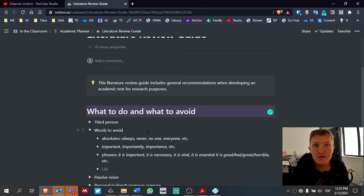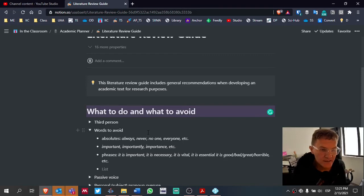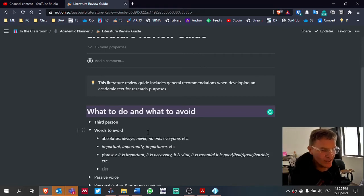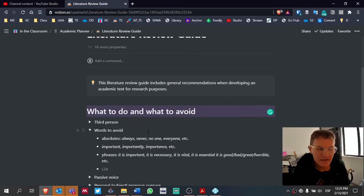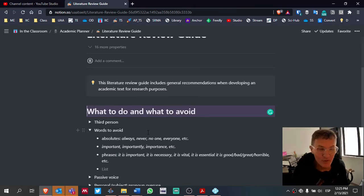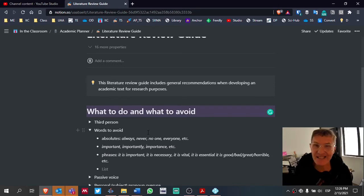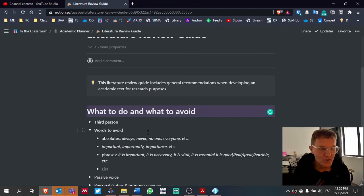We want to show, not tell. The next phrases to avoid: 'it is important,' 'it is necessary,' 'it is vital,' 'it is essential,' 'it is good,' 'it is bad,' 'it is great,' 'it is horrible.' Try to avoid these phrases that begin with the pronoun 'it,' because they express subjectivity into our writing. We're telling, not showing. Instead of telling the reader that it is necessary or vital, we want to express and show that necessity — why something is essential.